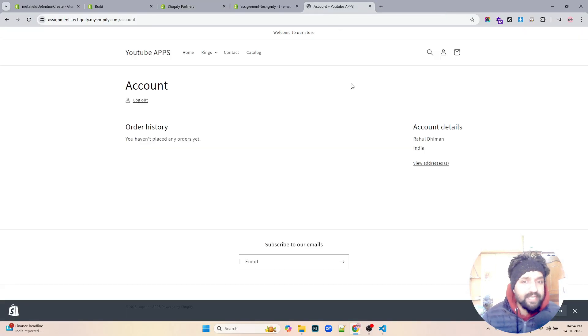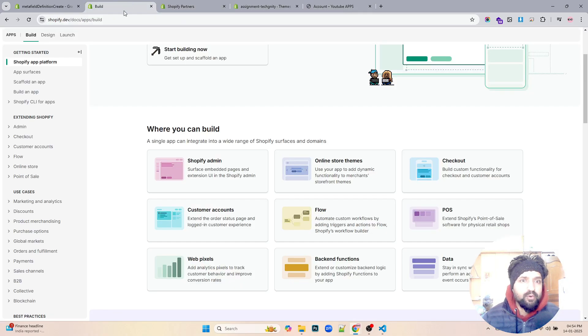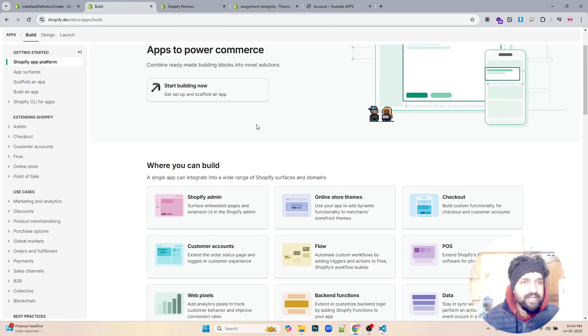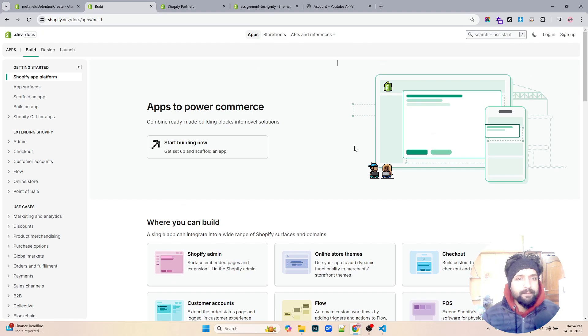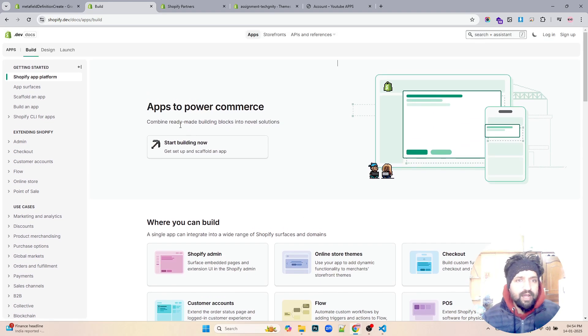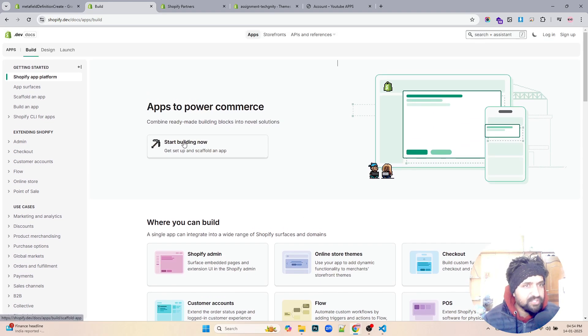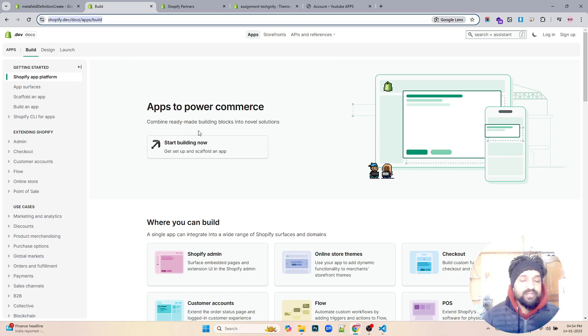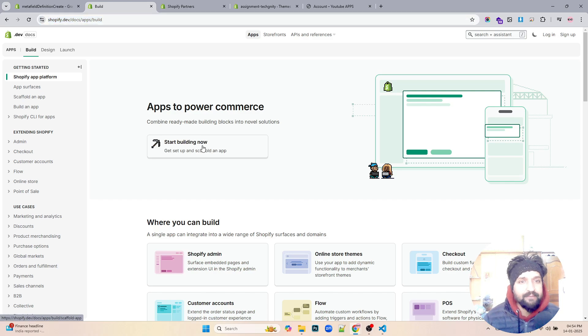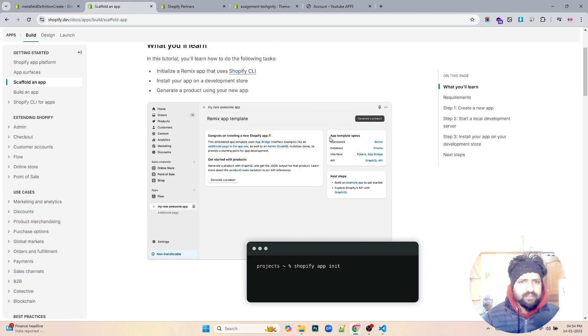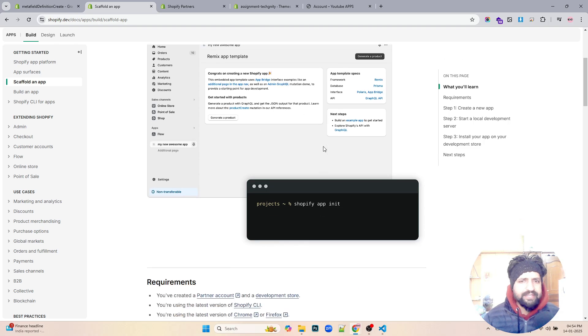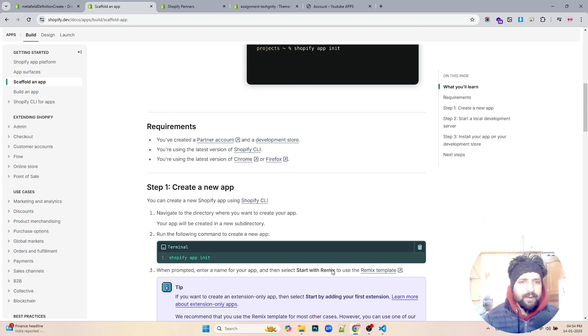Let's get started without wasting any time. Let's go to the documentation. We have this documentation over here. For now we can just click on start building up. This link I'll be sharing in the bottom of the description.